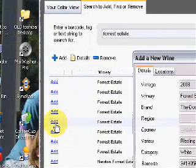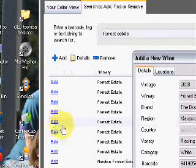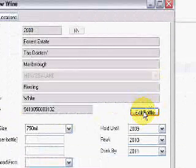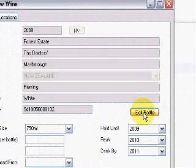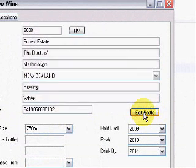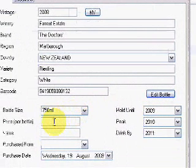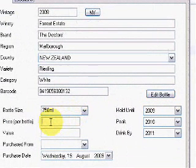Highlight the appropriate wine and click Add. You can click here if you want to change any of the lines of entry, otherwise complete or modify the data in the lower boxes.